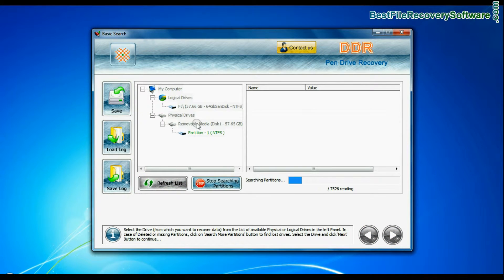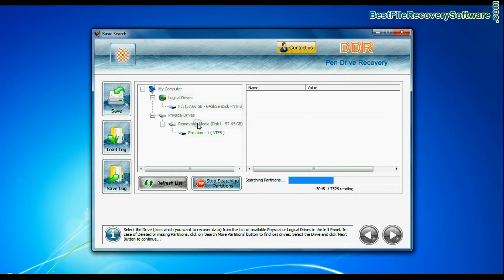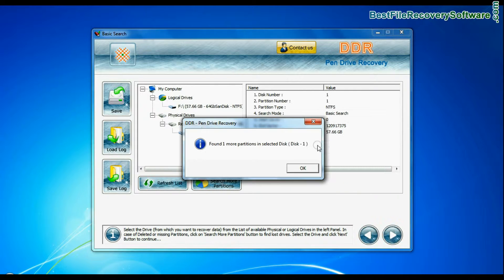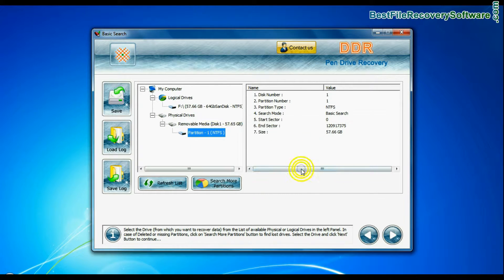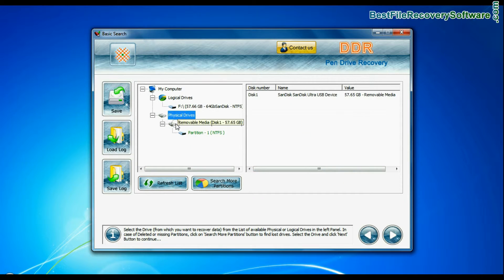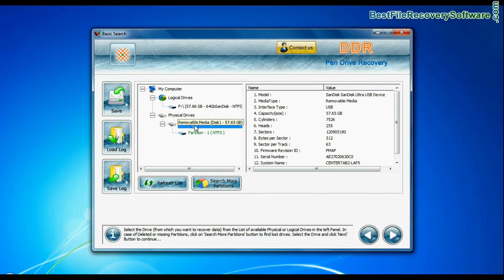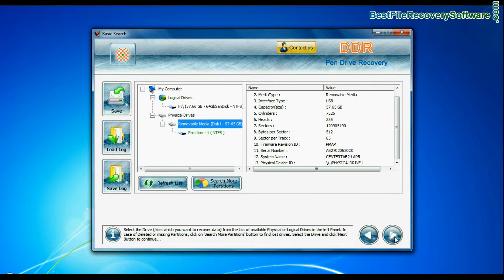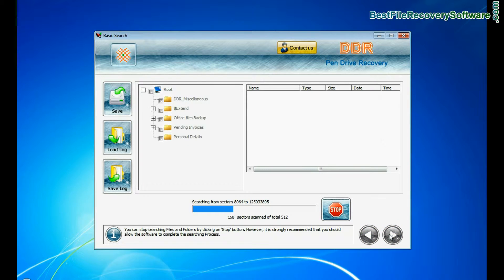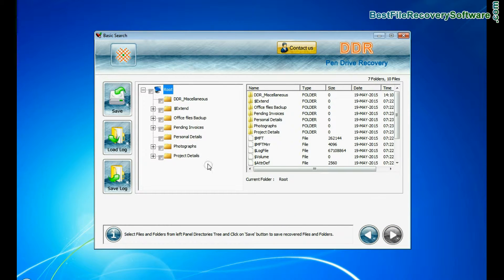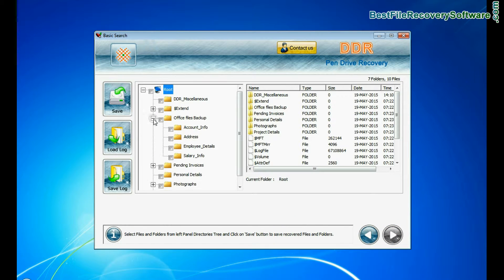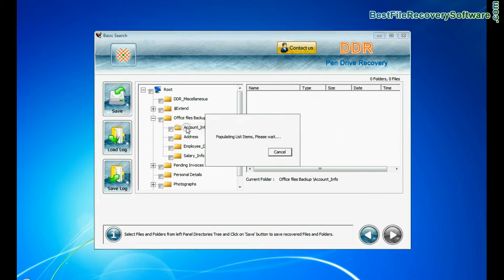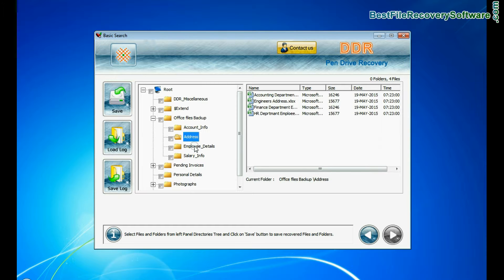Basic Search. This mode is quick and recovers files in most common data loss cases on the basis of fundamental partition parameters. Select your USB drive from physical drives list in the drives tree and continue. Recovery is under process. Files recovered successfully.